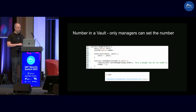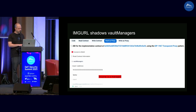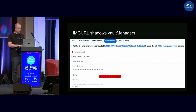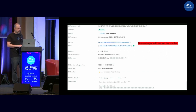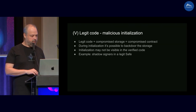We have a NumberVault — a vault with a number that anyone can read but only managers should be able to change — using this proxy vault. When we check it, any address returns true because of the imageUrl function. So we were able to change the number from an address that is not supposed to be a manager, meaning anyone can actually act as a manager on this contract.